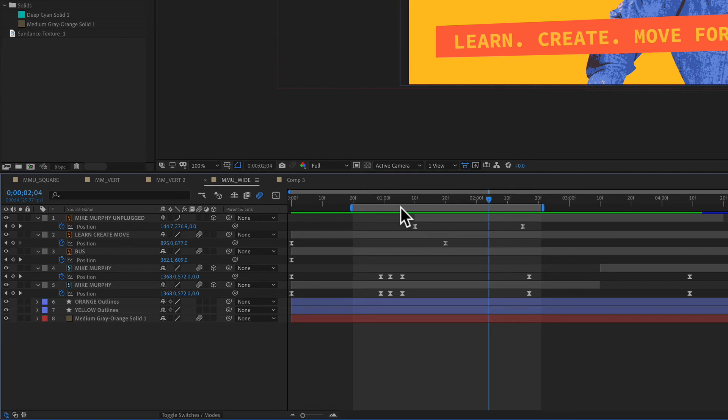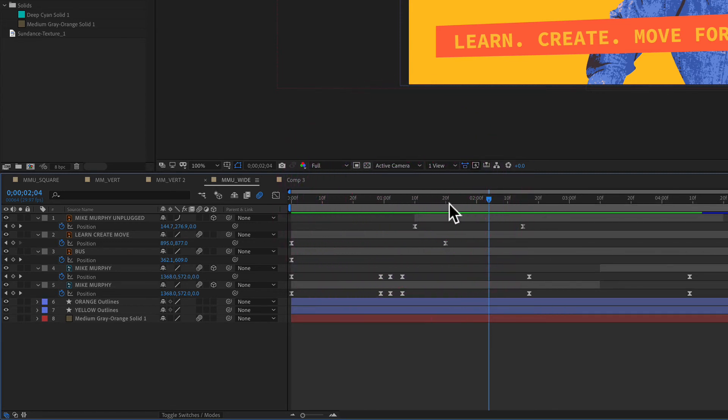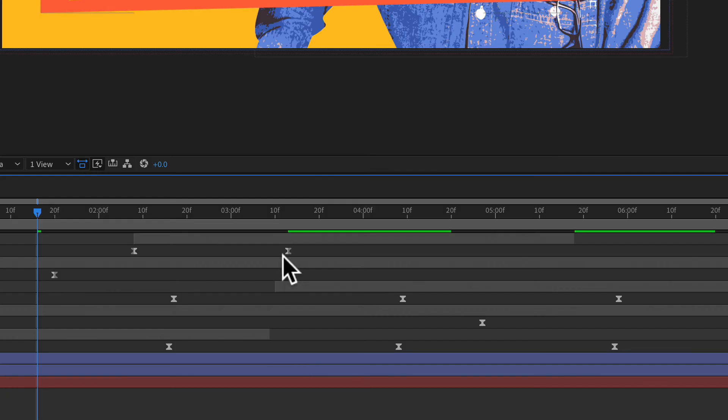And to reset the work area, all you have to do is just double click on it and that will go back to the beginning.